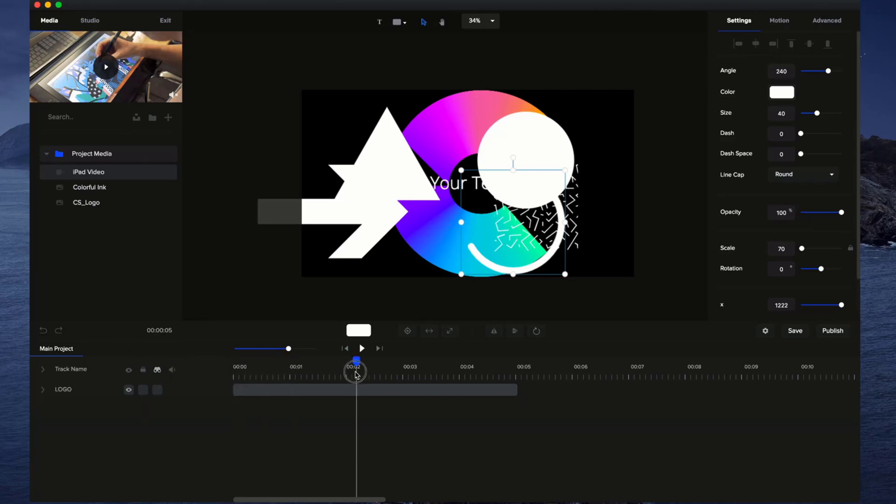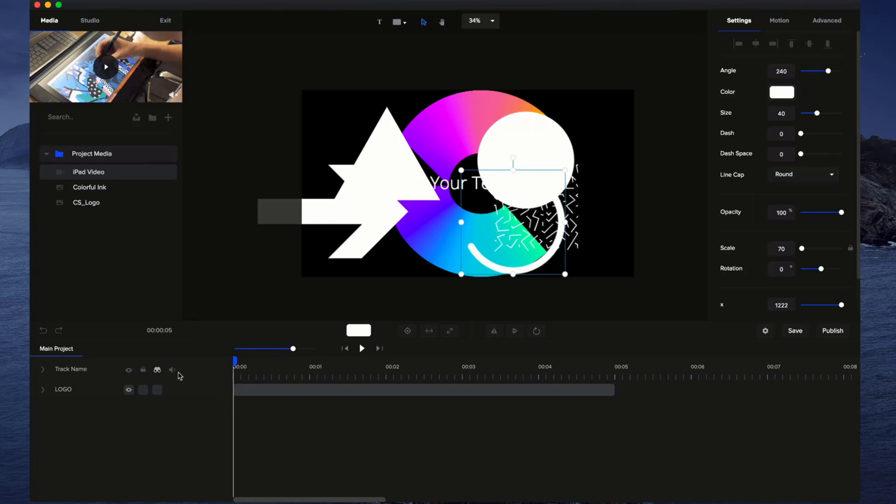You can see now that it's hidden these layers from the timeline, but it's still visible on the actual video. This is just to help you to keep your timeline more neat and compact and organized.